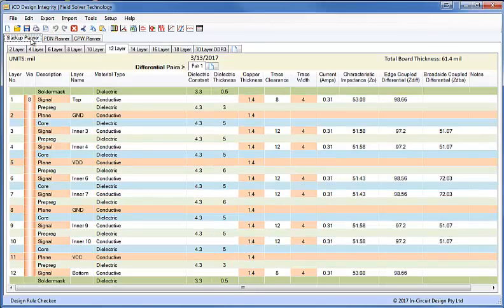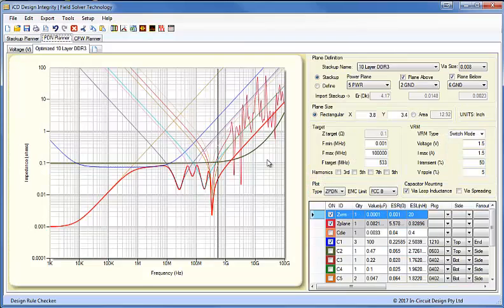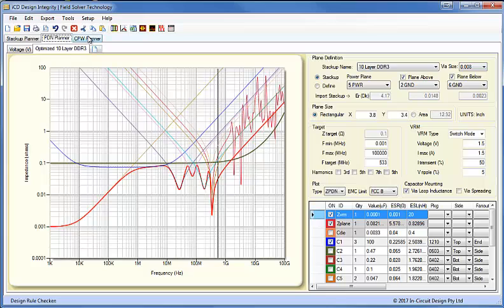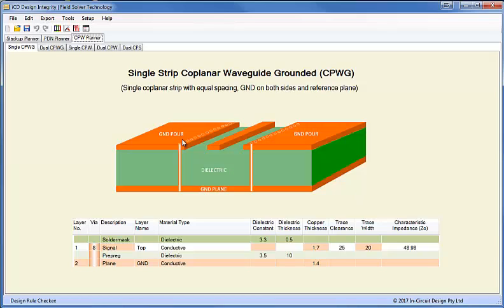As you can see, we have the stack-up planar and the PDN planar, which have been part of the toolset for quite a few years now. And we have this year introduced the Coplanar Waveguide Planar as well. It has five popular structures: single and dual, grounded or conductor-backed waveguides.